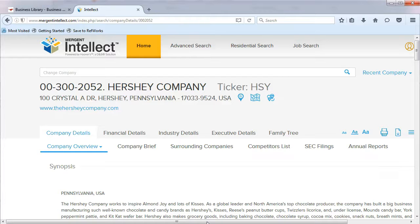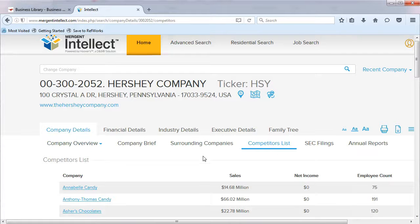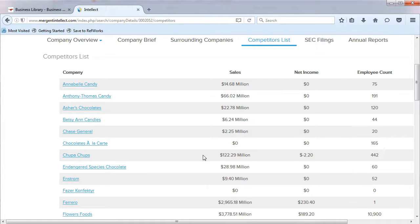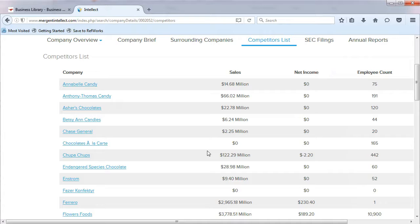From the Company Overview page, choose Competitors List. On this page, you will find an alphabetical listing of international competitors that are involved in the same industry as your company. The page shows sales revenue, net income, and employee counts for the competitors.